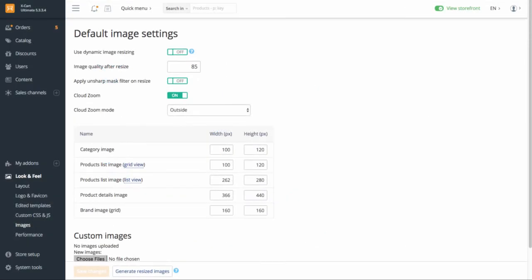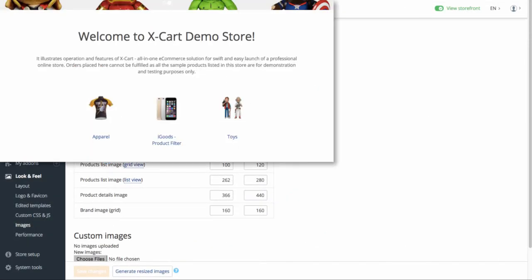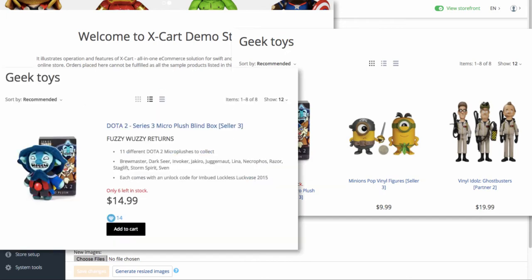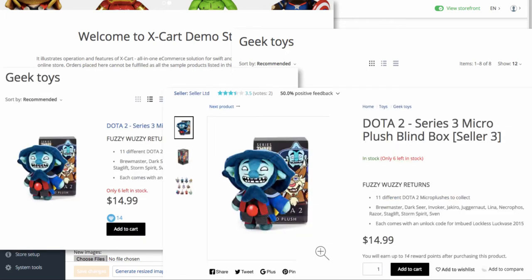Here you can set the size for category images, product list images for both grid and list view, product details page images, and brand images.